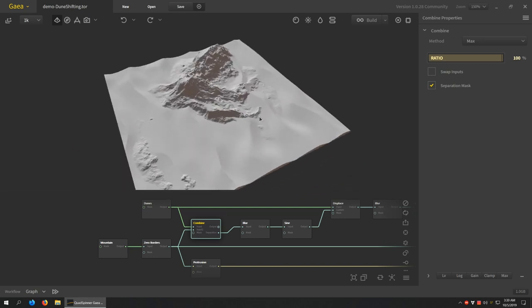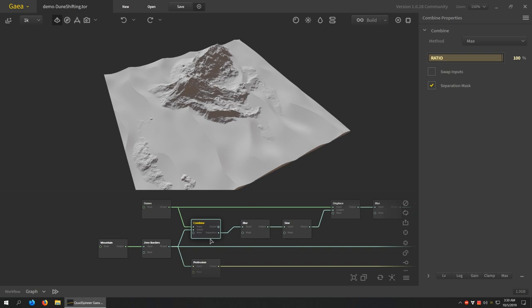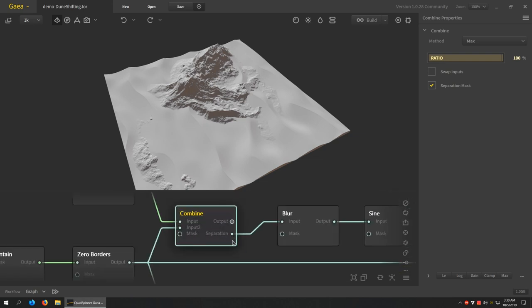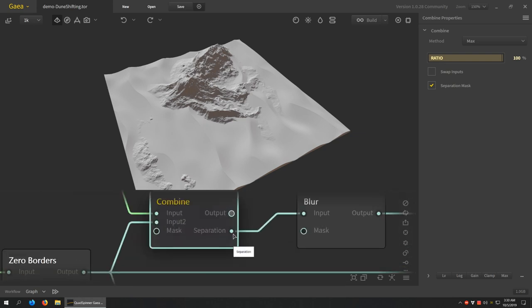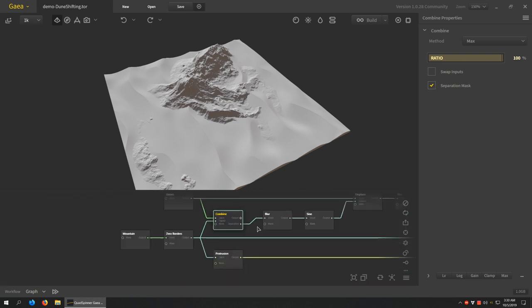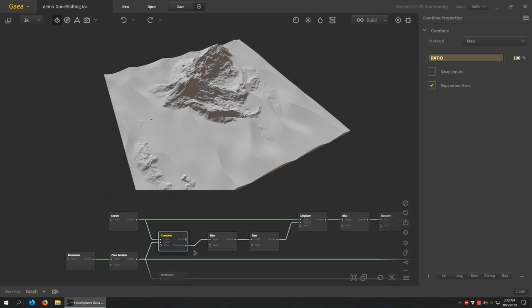But what we do is we create what I like to call an intentional orphan. So usually with our nodes we try to use the output that we get and try to keep it alive as far as possible. But in this case you will see I'm using the separation output. So I have the separation mask turned on, but I'm not using the main output.